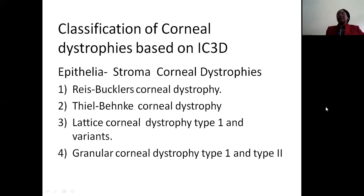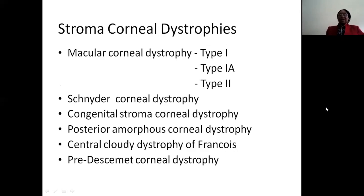Going back to the IC3D, some of the traditionally classified anterior stromal dystrophies now come under epithelial-stromal corneal dystrophies: Reis-Bücklers, Thiel-Behnke, lattice corneal dystrophy type 1, and the variant granular corneal dystrophy types 1 and 2. Under IC3D, the stromal corneal dystrophies now include macular corneal dystrophy, Schnyder's crystalline corneal dystrophy, congenital stromal corneal dystrophy, posterior amorphous corneal dystrophy, central cloudy dystrophy of François, and pre-Descemet's corneal dystrophy.